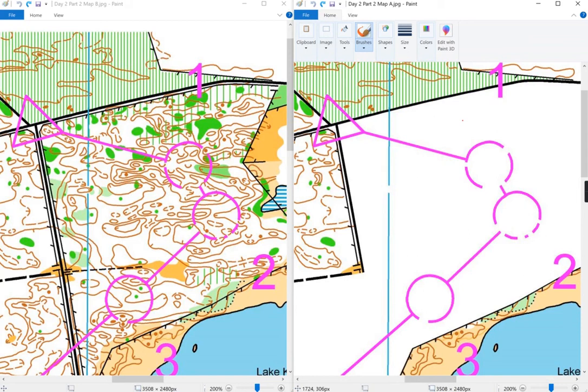This is a simplification exercise where the orienteer has to redraw the part of the map that they're going to use to navigate around through the control points.